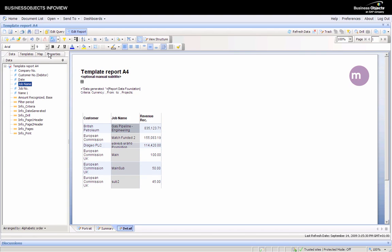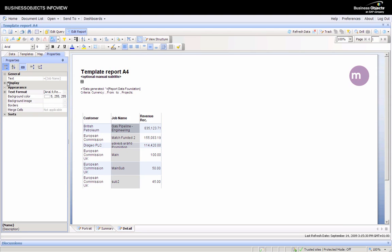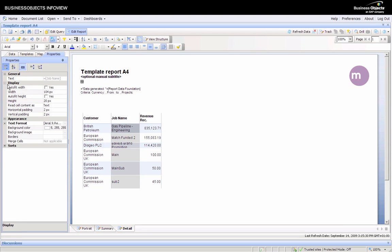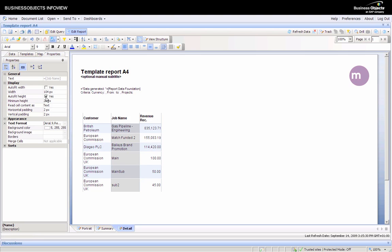Fixing up some formatting here, you can select the column you want to format. We can do autofit height so we can see all of the job name.